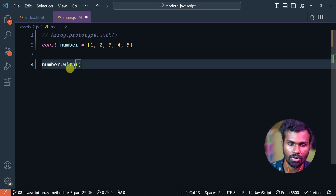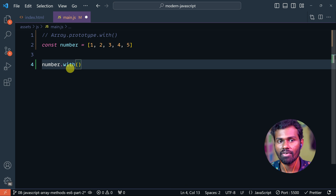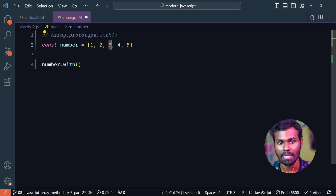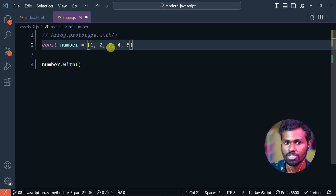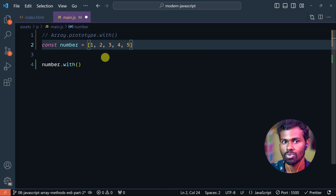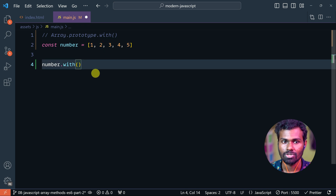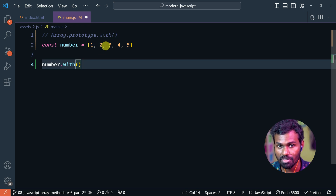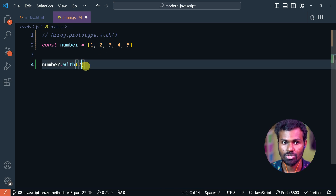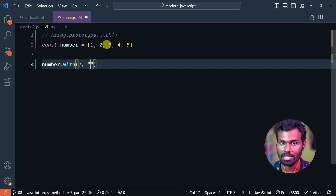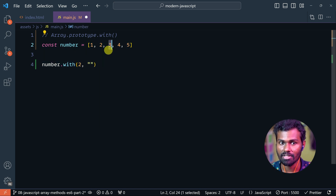So, with .with(), you will have our index. For example, if you want to replace a string value, the indices are 0, 1, 2. So 2 is the index, not 3. The value at index 2 is 3. So just use index 2. For example, number 3 is the string value.